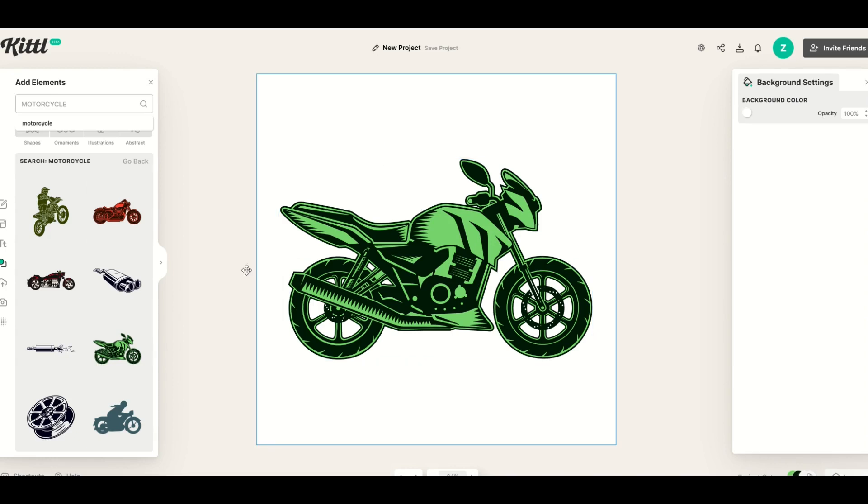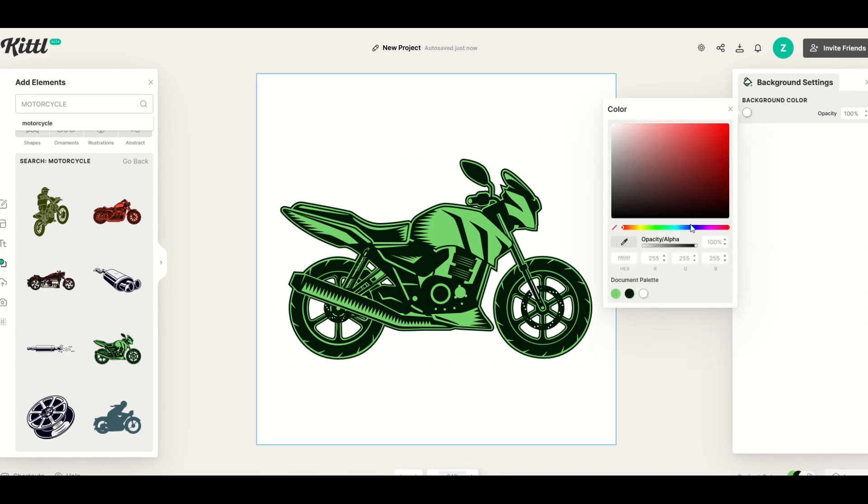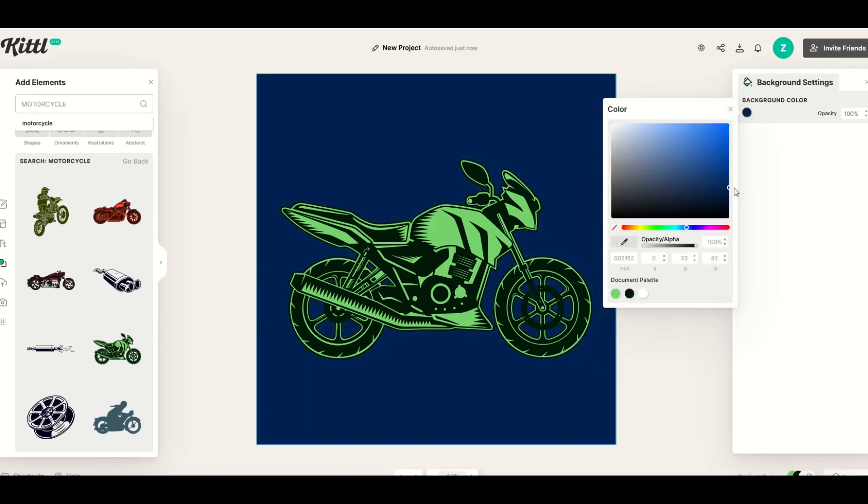Now I'm going to make my background a different color so I'm going to click the white. You'll see the background color comes up here on the right hand side. I'm going to click it, move it down to the blue and I'll make it kind of a dark blue something like that. Looks really good.